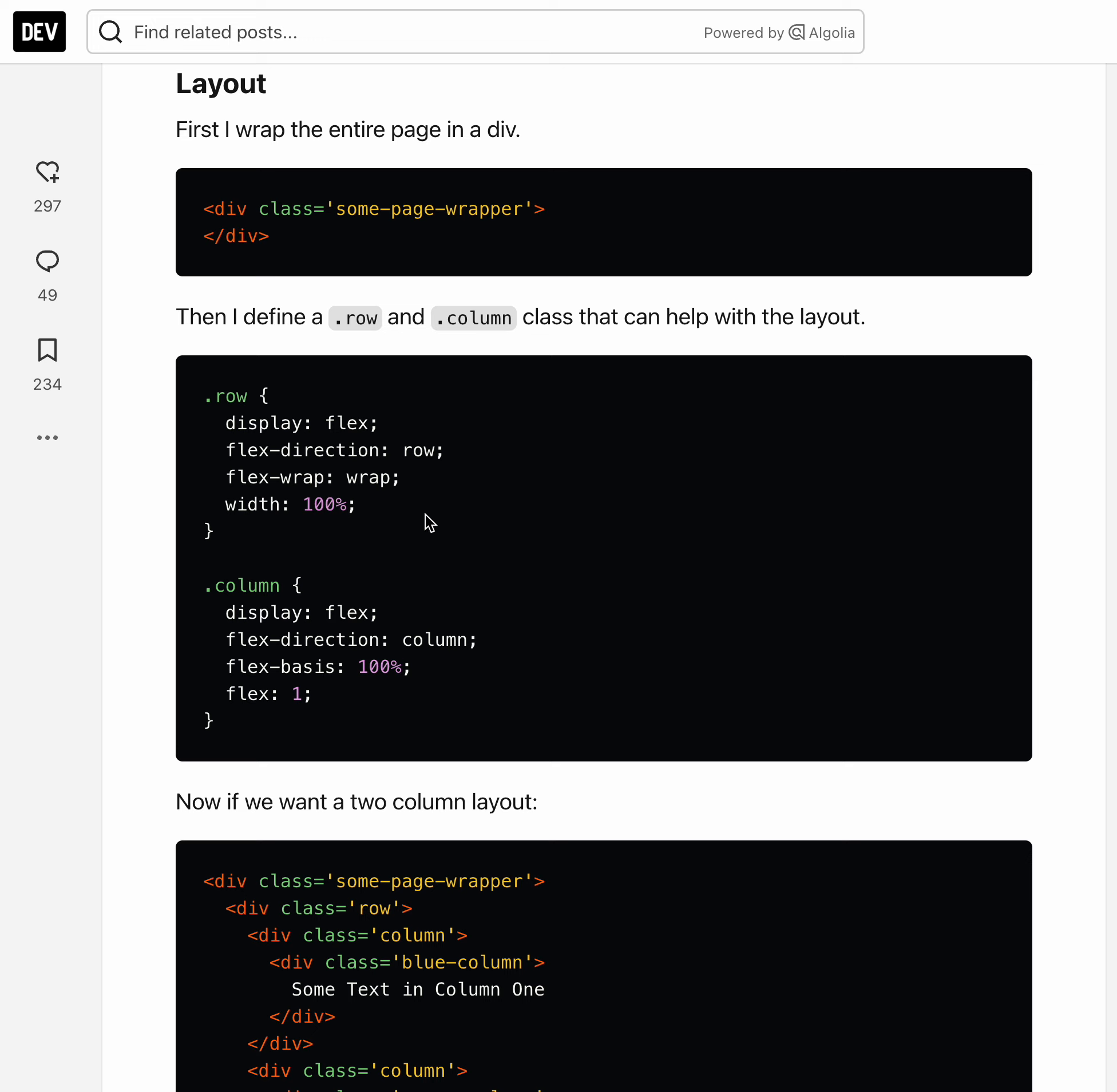So the row class will be display flex, flex-direction row, flex-wrap wrap, and width 100%. The column class will be display flex, flex-direction column, flex-basis 100%, which means the default for any column type element will be a hundred percent occupancy.